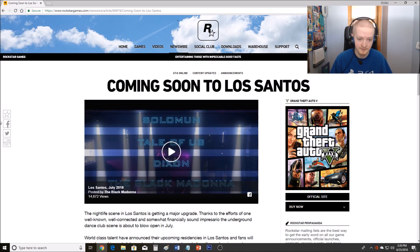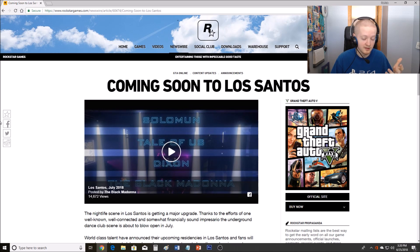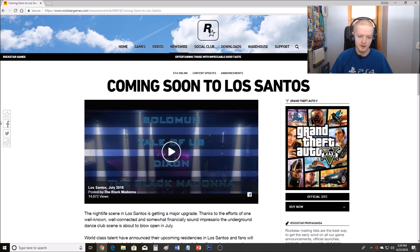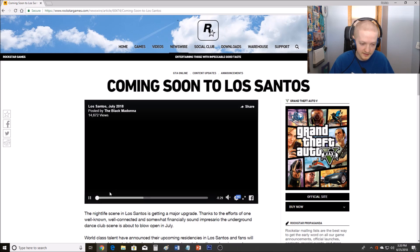So we have it, it's confirmed, it is nightclubs apparently. So let's take a look at this teaser, let's break it down, let's see what we can see in it. Let's take a look right here, let's do this in full screen too.